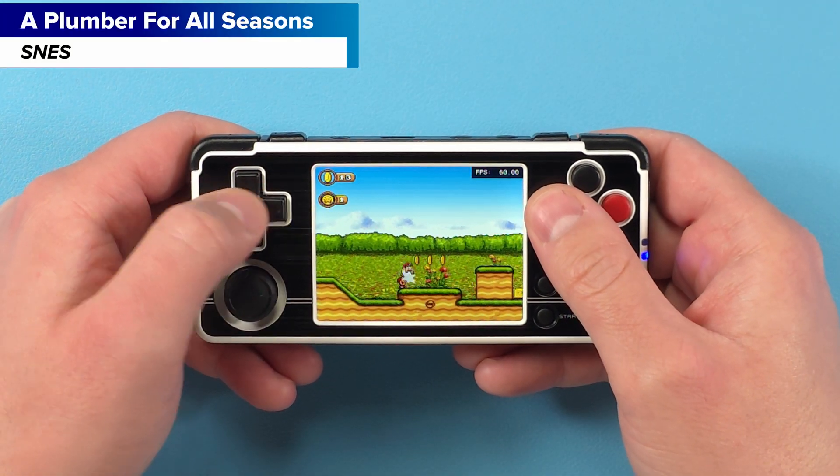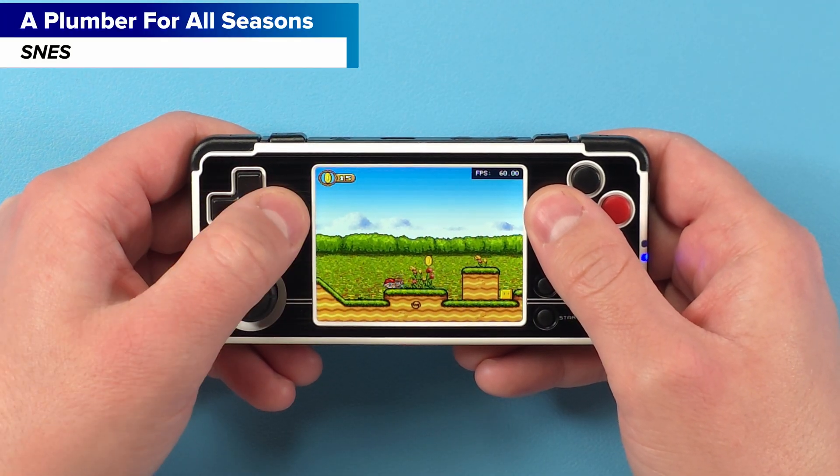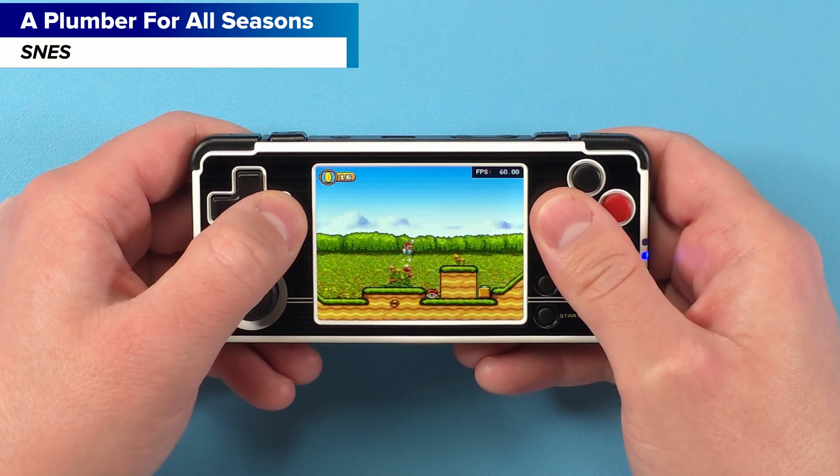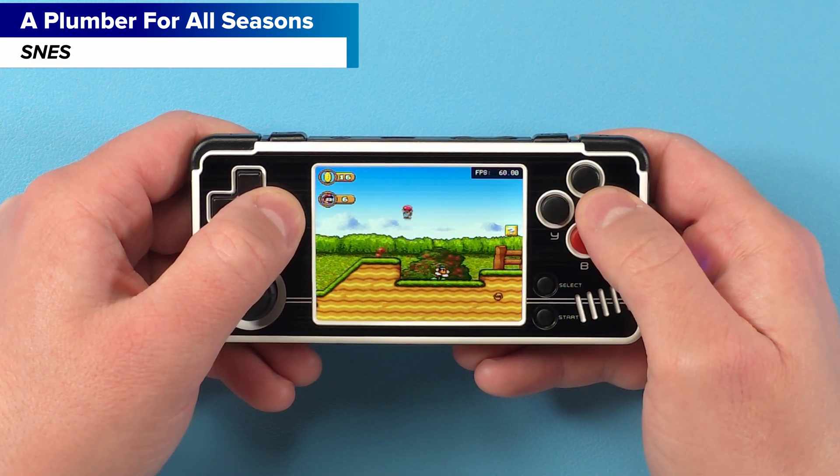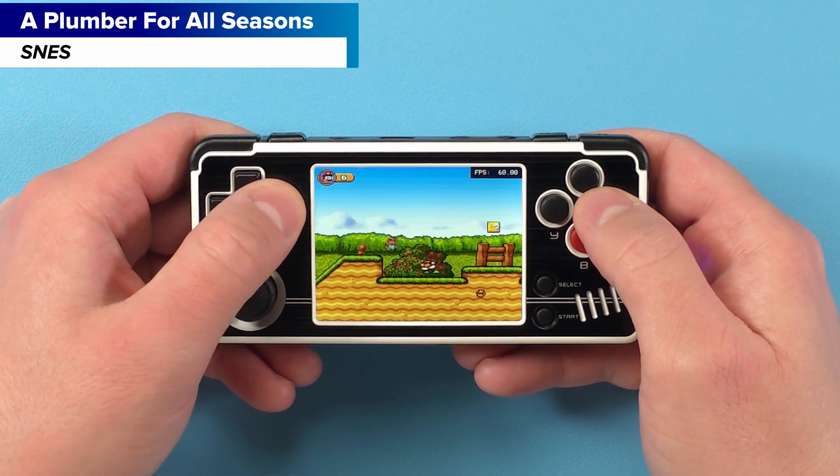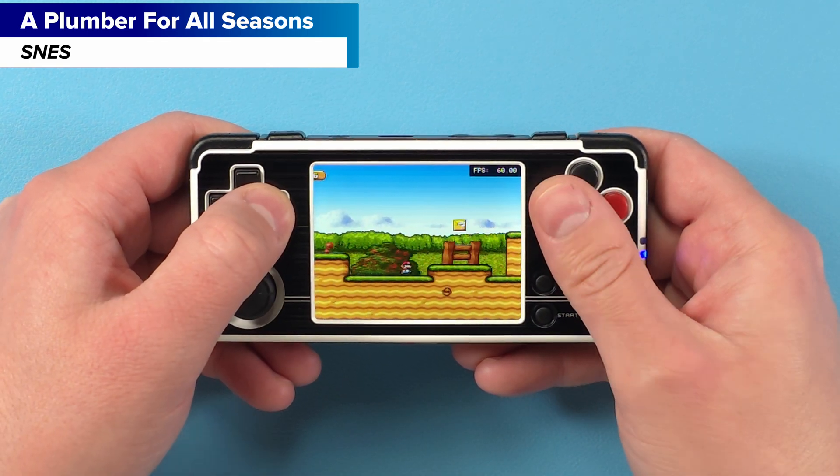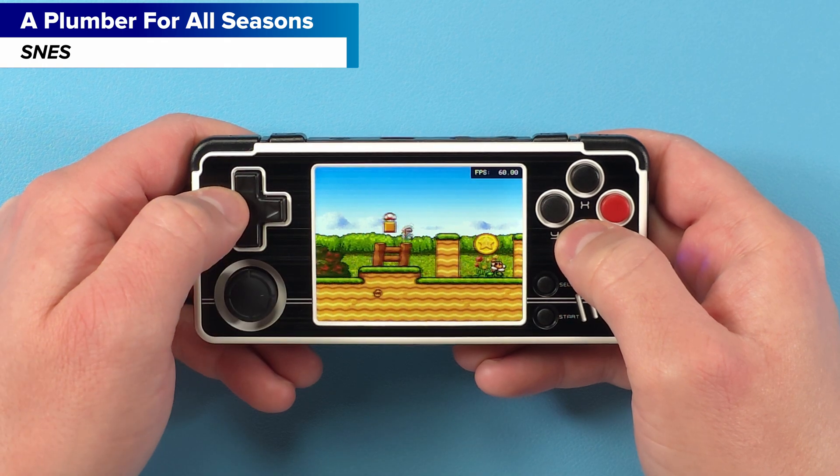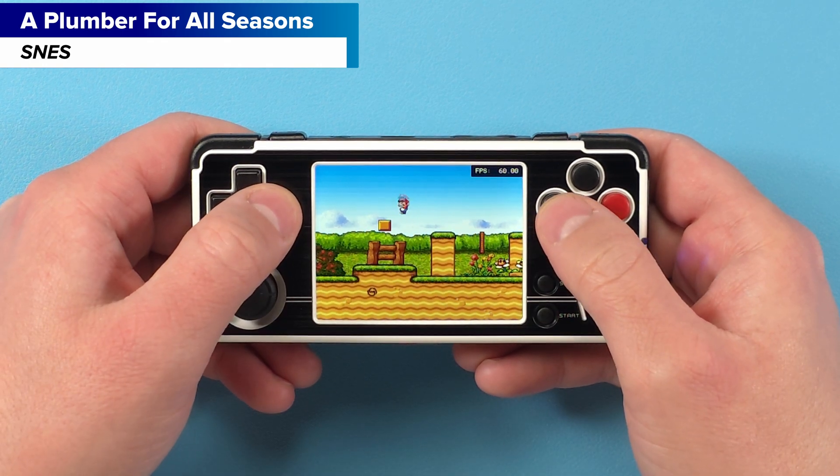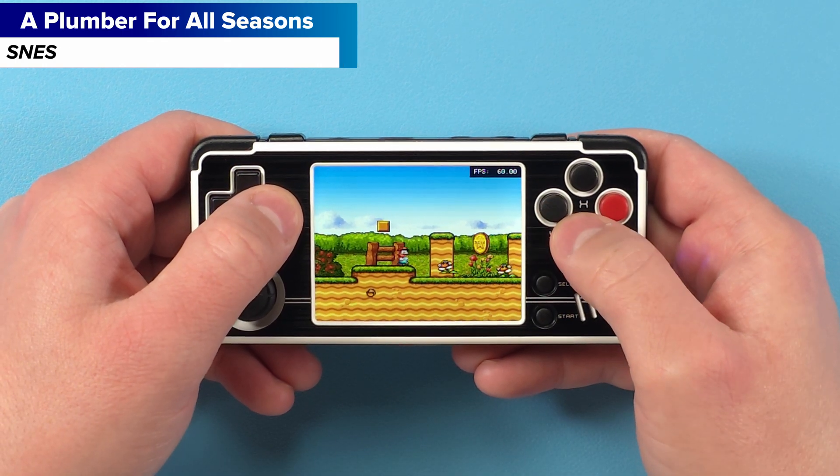The device still gets warm, the battery isn't super great and I still get occasional complete freezes but at least most of my major gripes about the software have been taken care of.